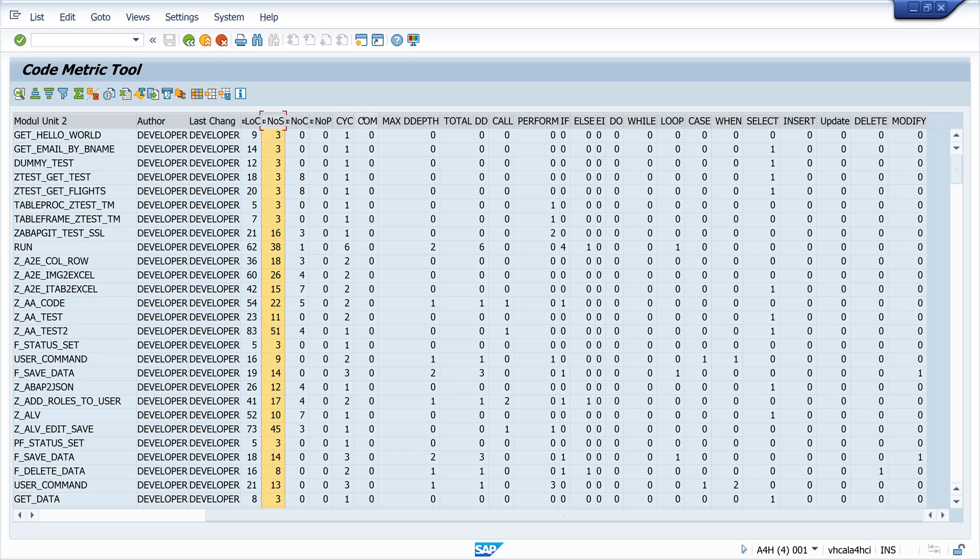Then the complexity of conditions. This metric measures the complexity of the conditions in the code. High complexity can indicate potential sources of error and make the code more difficult to maintain.